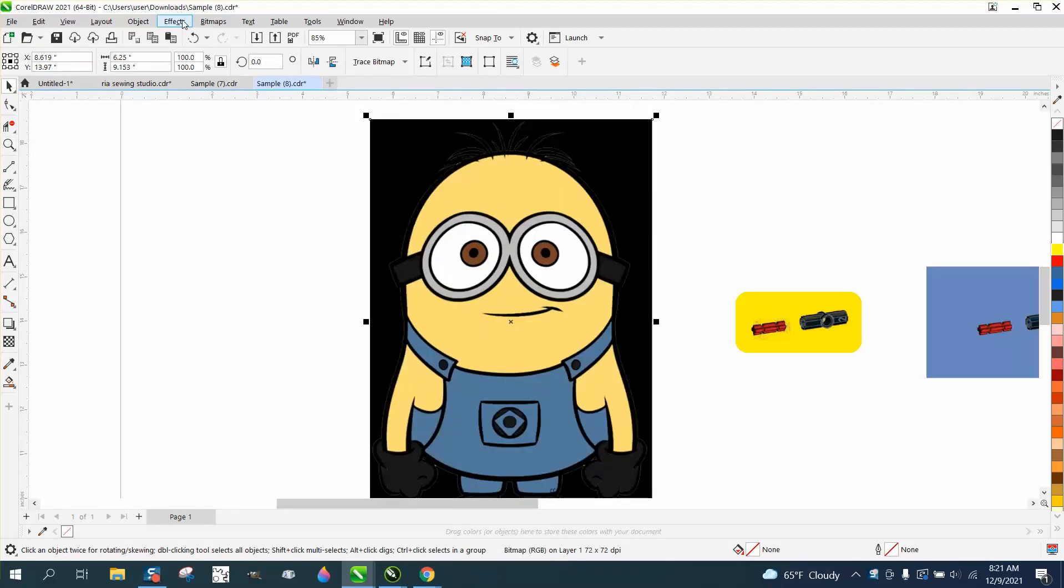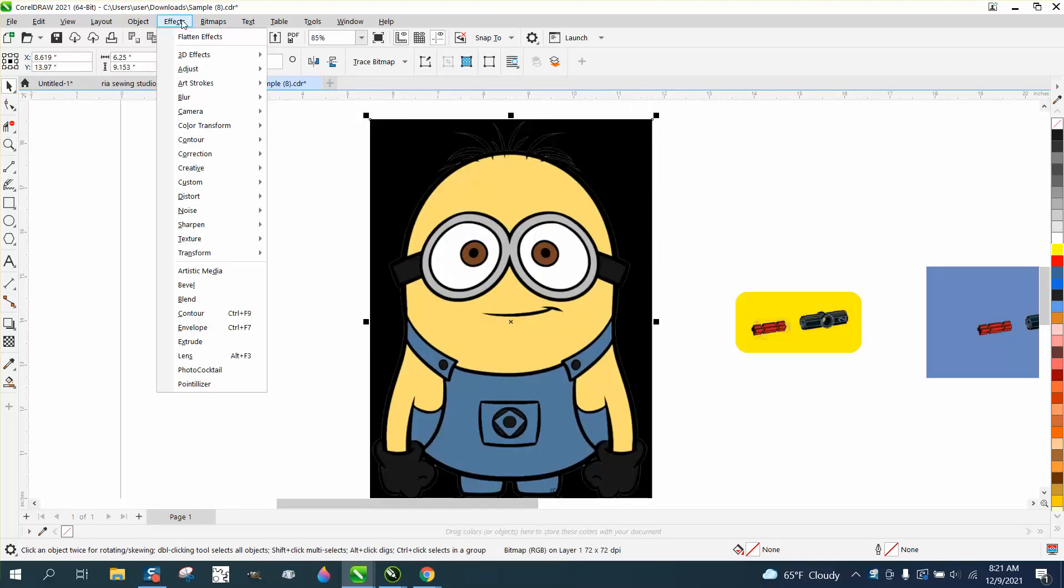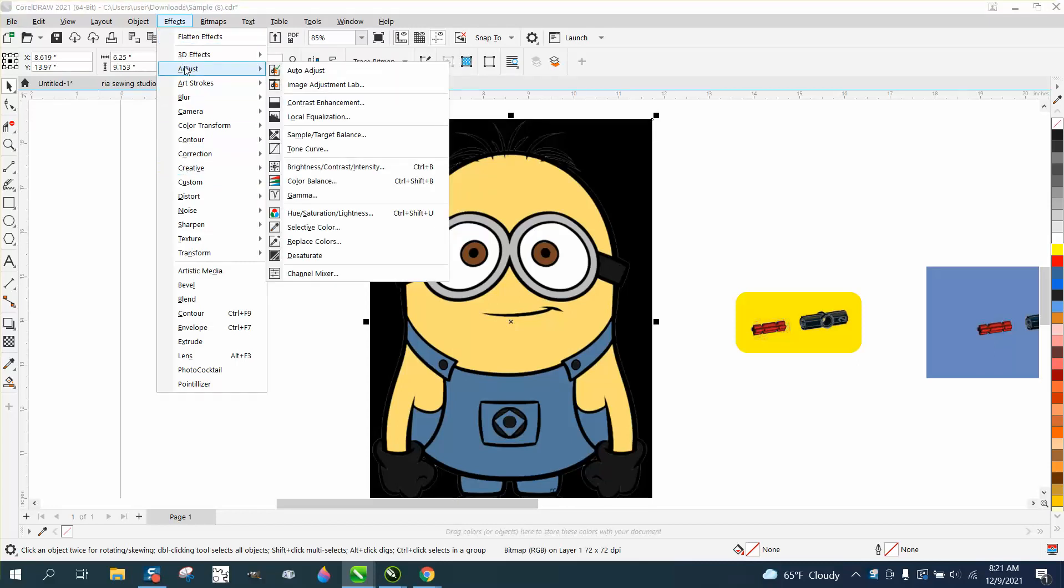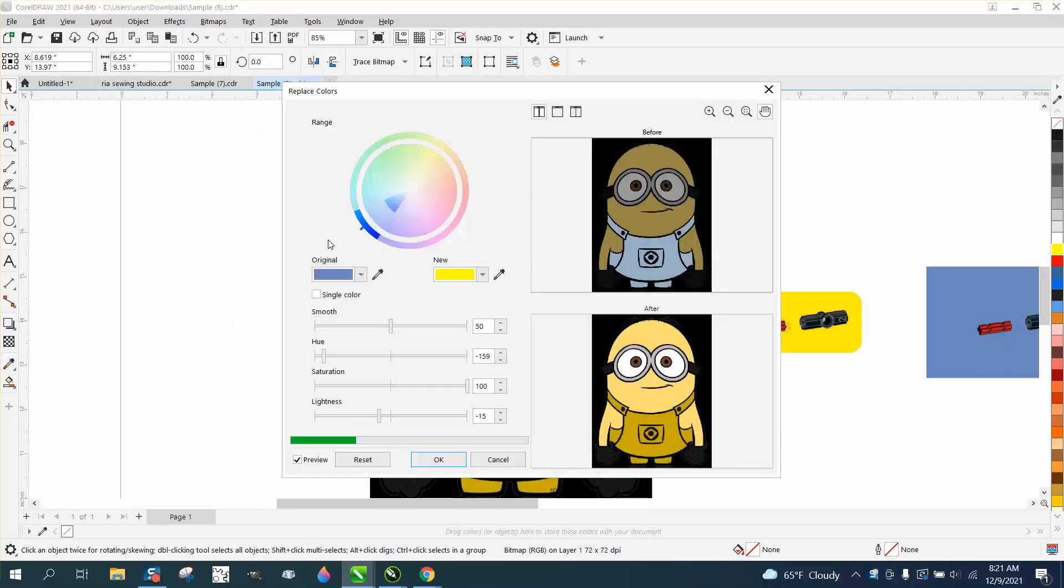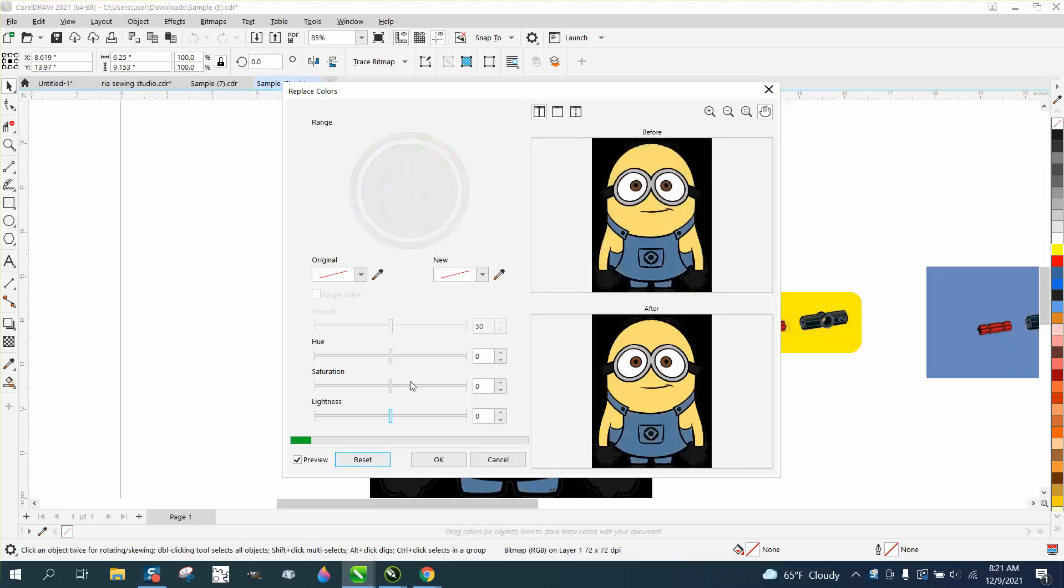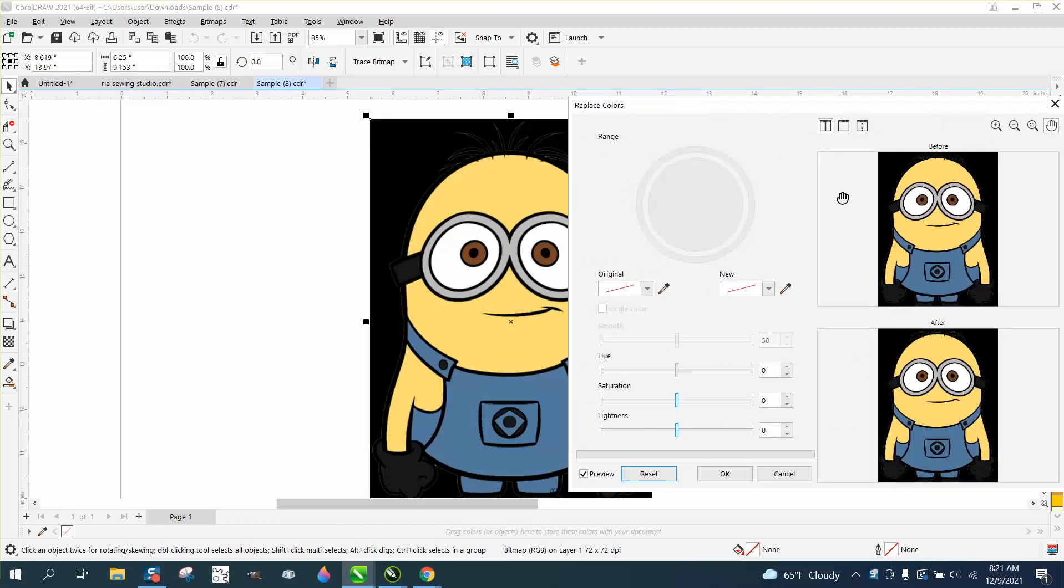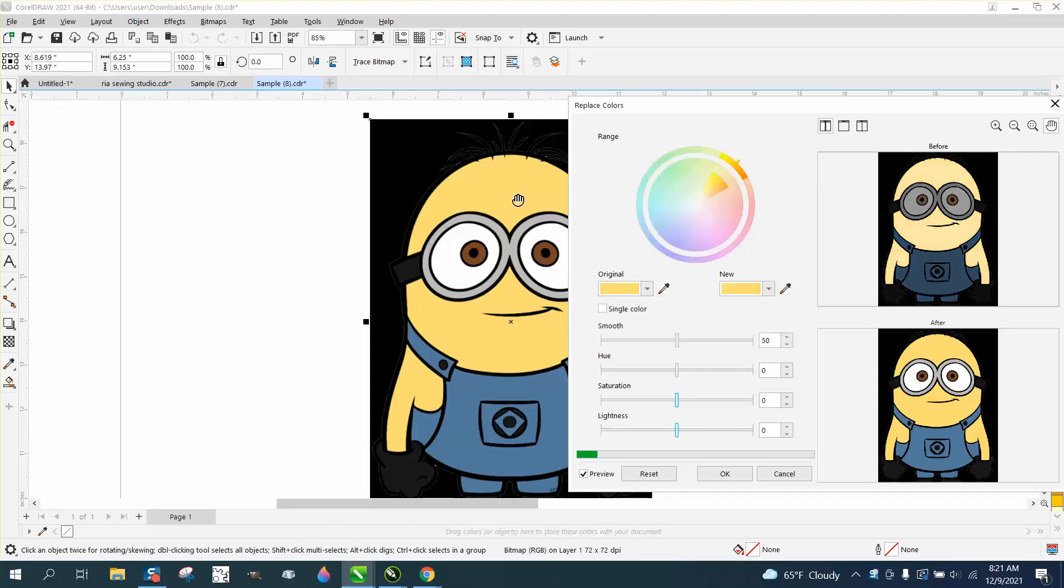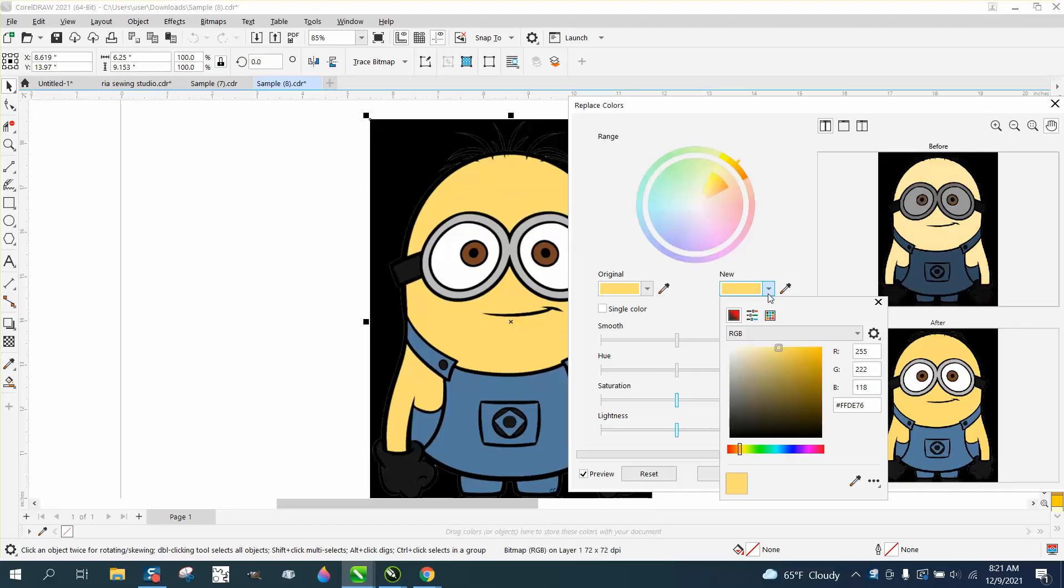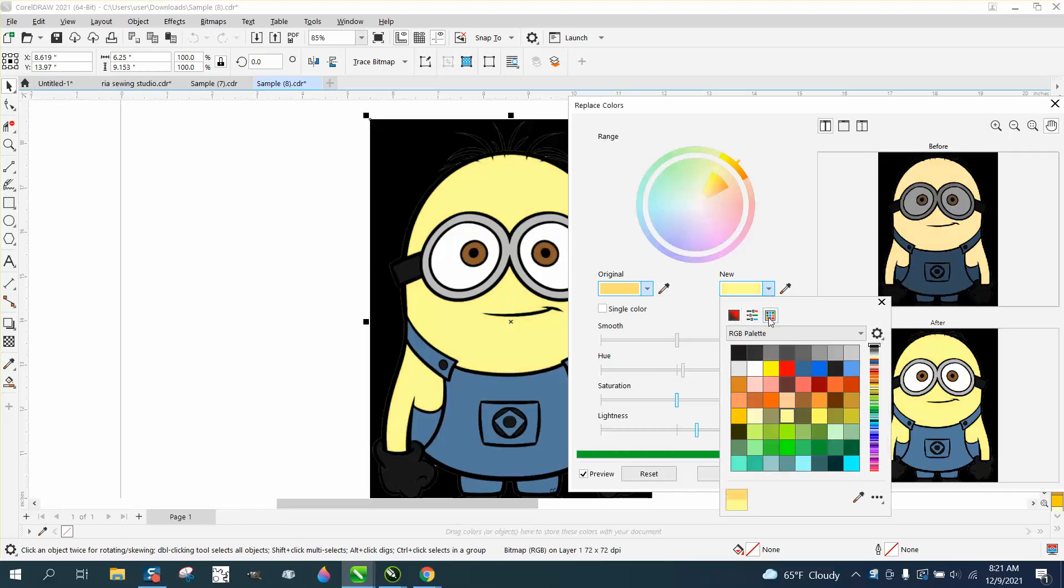But if we go to effects and adjust and replace colors, I'm going to hit reset so we start off with the same thing. And then get your eyedropper tool and pick this color, and then get what you want new and pick a new color.